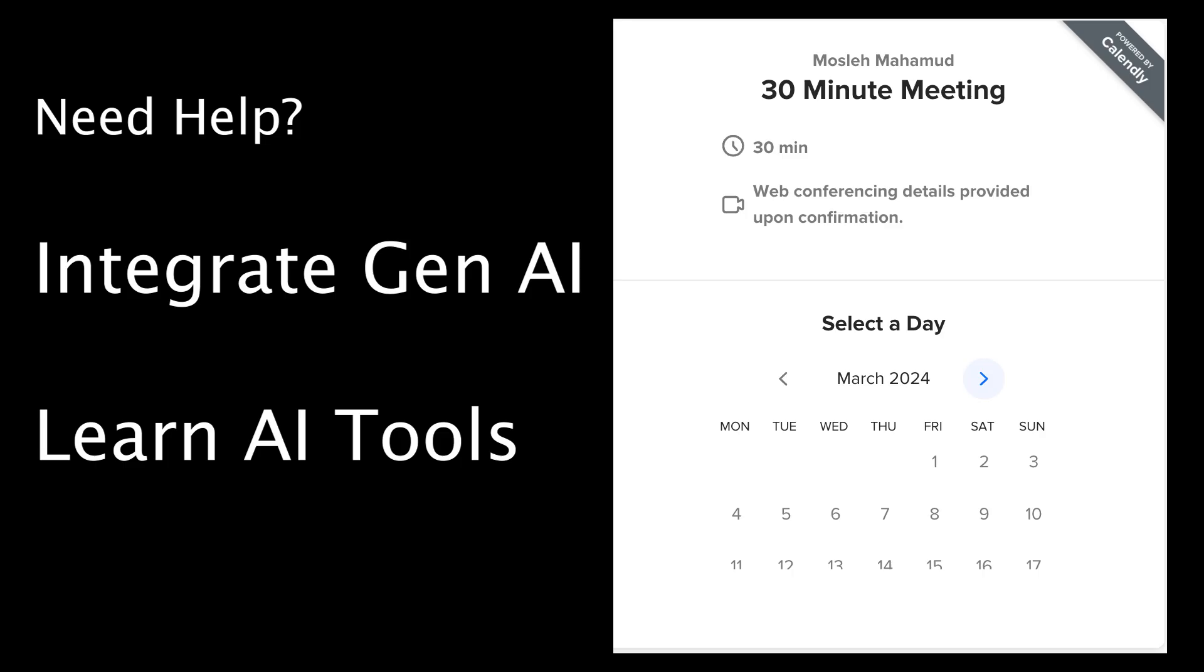Side note, I run a consultancy business. I help companies integrate machine learning and AI. Or if you're new to NLP and need help learning, book a time with me. Now back to the video.